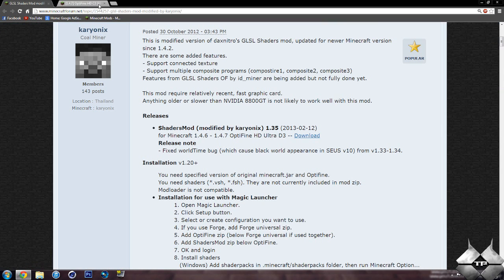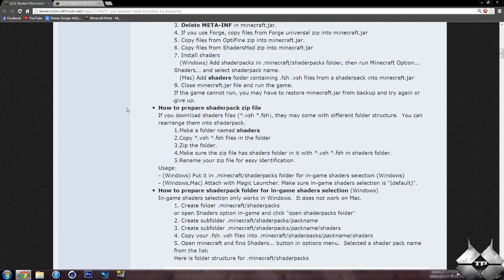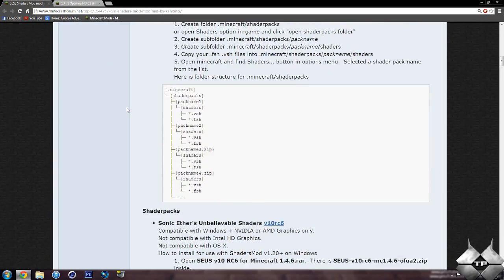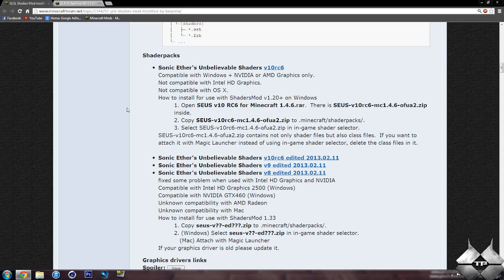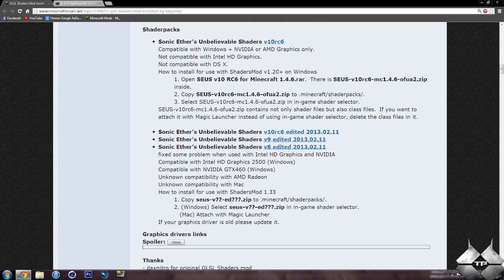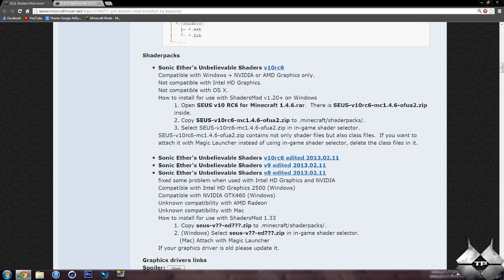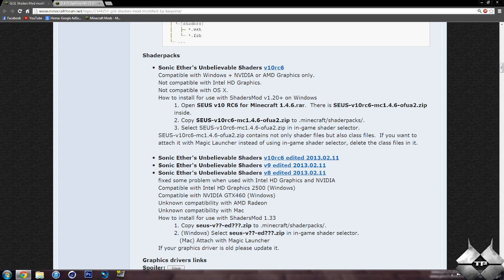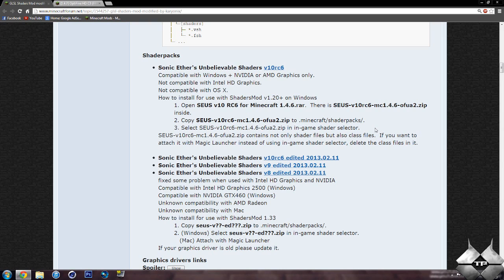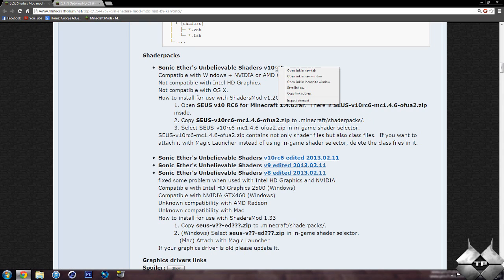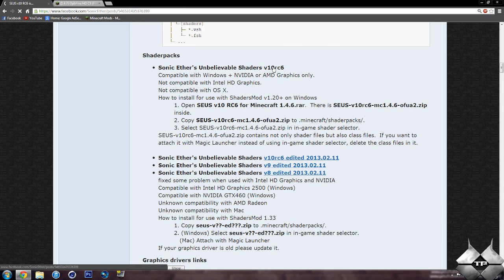Then you will have to download a Shader Pack, so if we come down here. Now, there are multiple different versions of the Shader Pack. I would recommend downloading the version 10RC6. And make sure you download either one of these, but make sure it has your computer compatible with it. Like, this one is compatible with Windows and NVIDIA or AMD graphics only. And it's not compatible with Intel HD graphics, which is pretty much integrated graphics on your motherboard. If you don't know what all this means, try both of them and find out which one works best for you. For most people, it will probably be the first one. So go ahead and click on this link right here.